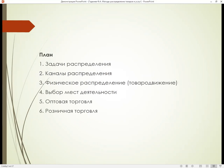План состоит из изучения следующих вопросов. Первый вопрос – задачи распределения. Второй – каналы распределения. Третий – физическое распределение, то есть товаропродвижение. Четвертый вопрос – выбор мест деятельности. Пятый – оптовая торговля. Шестой – розничная торговля.